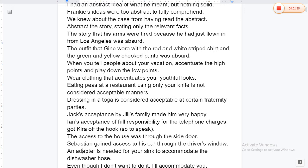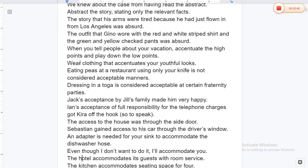The story that his arms were tired because he had just flown in from Los Angeles was absurd. The outfit that Gino wore — with the red and white striped shirt and the green and yellow checked pants — was absurd. When you tell people about your vacation, accentuate the high points and play down the low points. Wear clothes that accentuate your youthful looks.